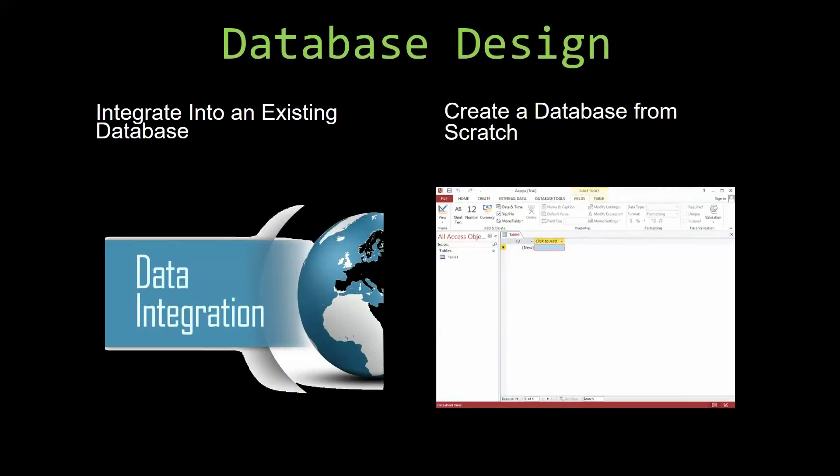Most of our templates are not designed to be used on their own. Instead, they are designed in a way that makes it simple and smooth to integrate into an already existing database that you have already been using.